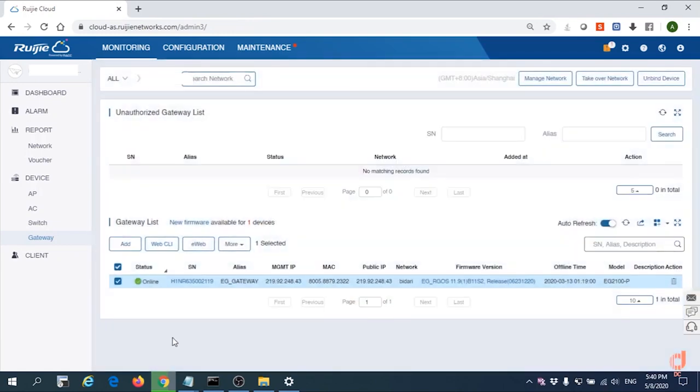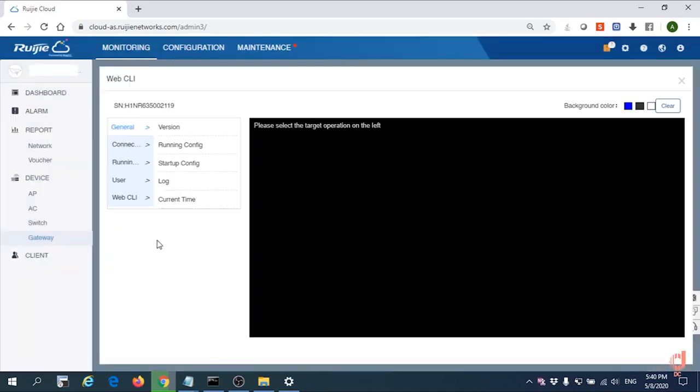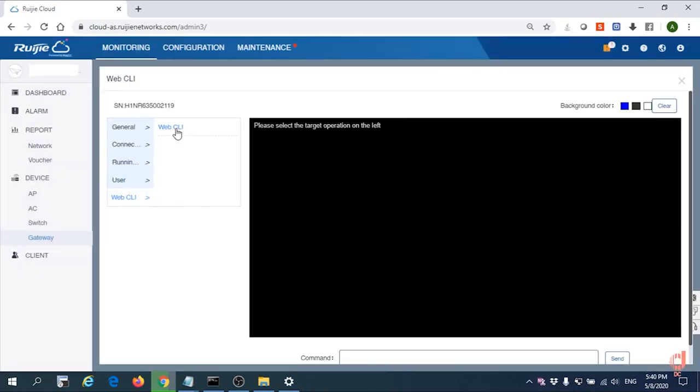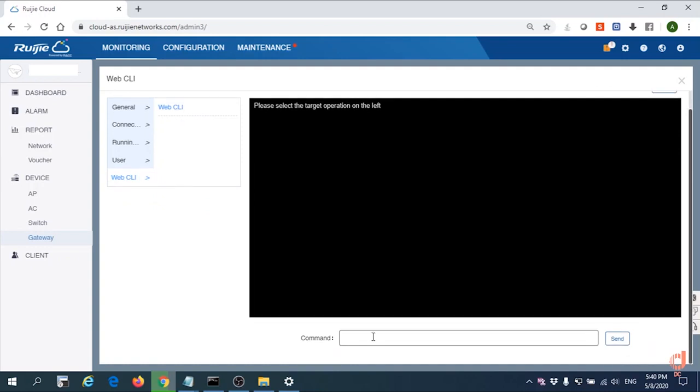You need to go back to the EG. Turn on by WebCLI. Go to WebCLI and then show the EG configuration by showrun command.